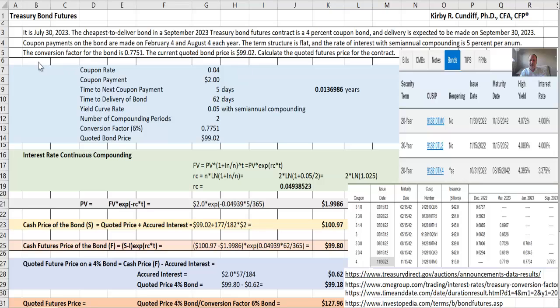And the rate of interest with semiannual compounding is 5% per year. The conversion factor for the bond is 0.7751. The current quoted bond price is $99.02. Calculate the quoted future price for the contract.